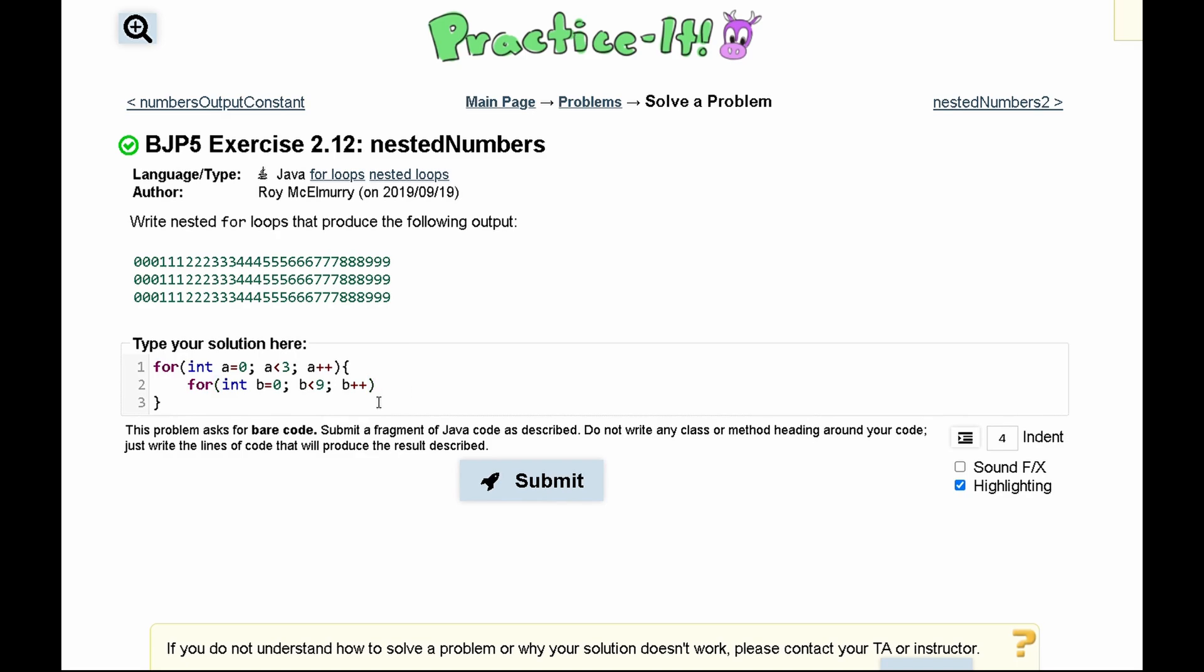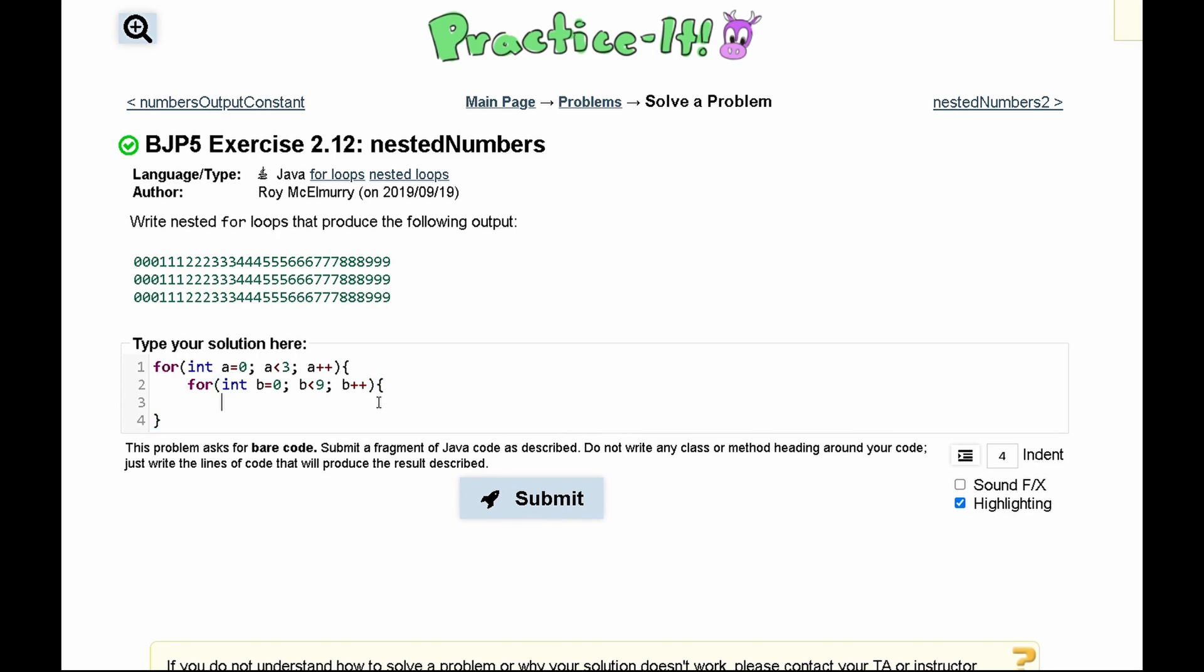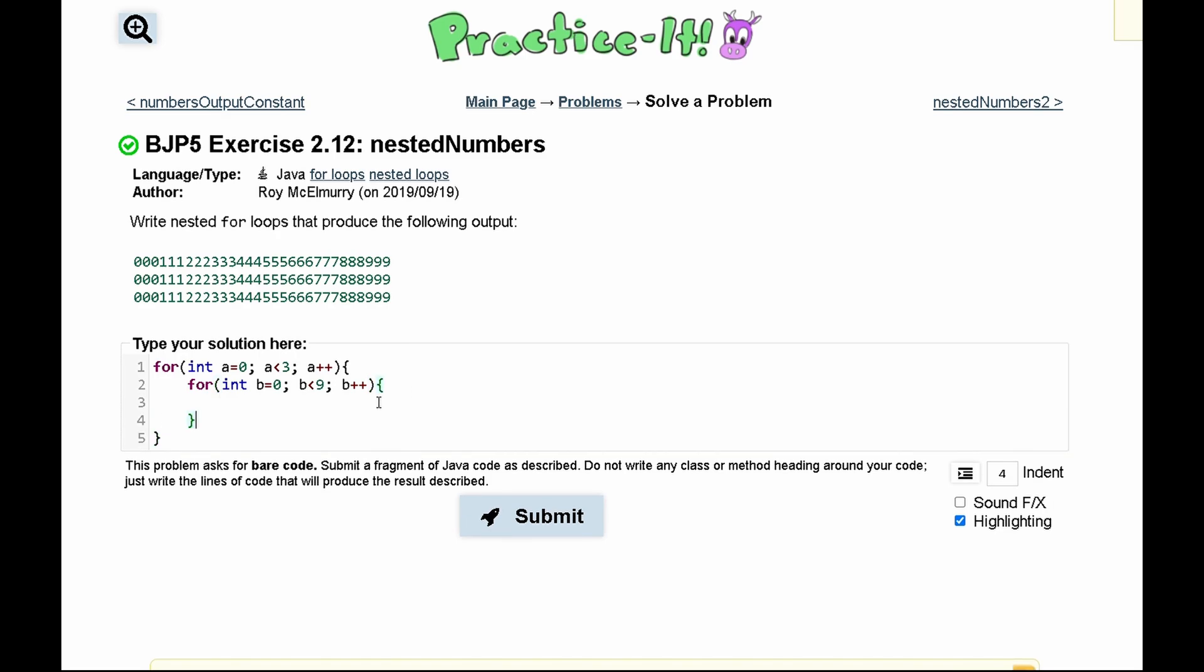Next in here, we will have another for loop and this for loop will output all of the numbers. So we'll have int c equals zero and then we will do c is less than nine. Or actually we have to do c is less than three because it's outputting three different numbers, and then c plus plus every single time.